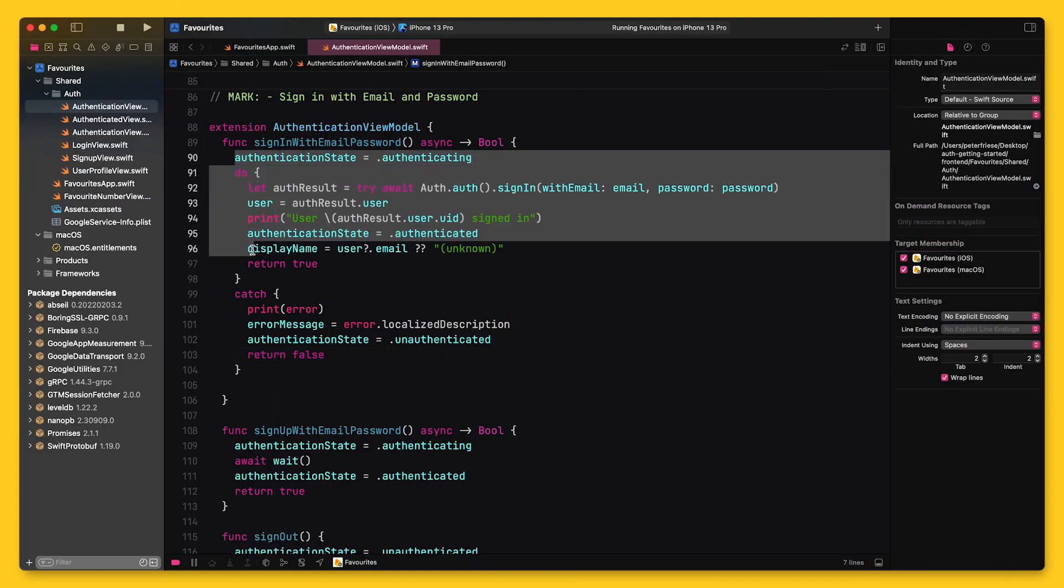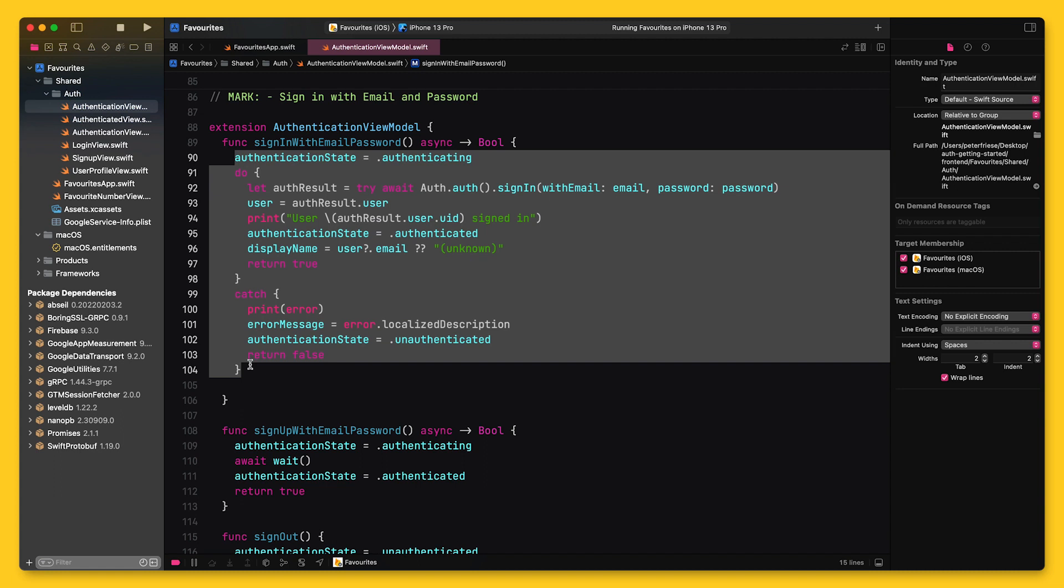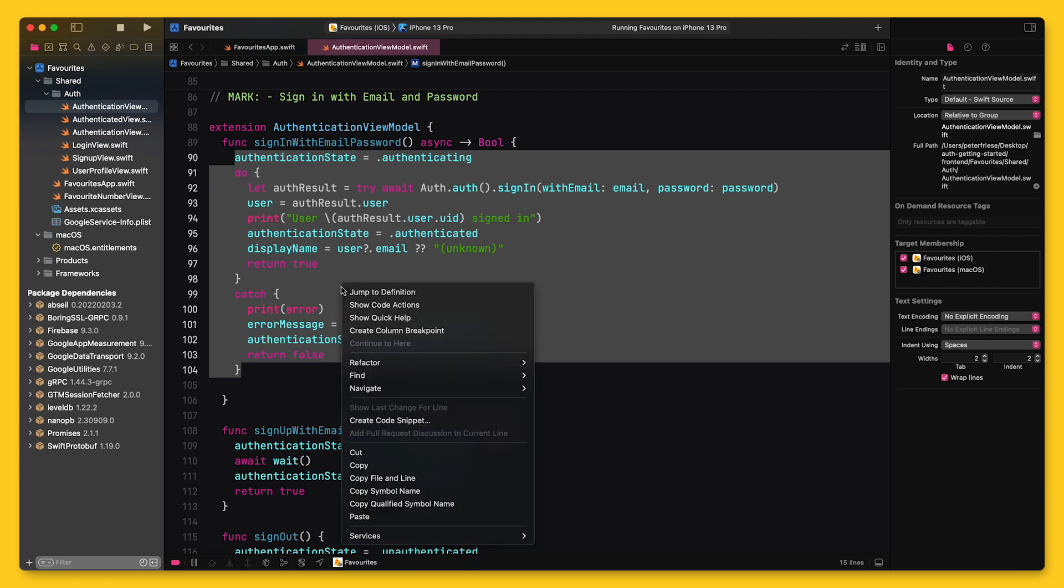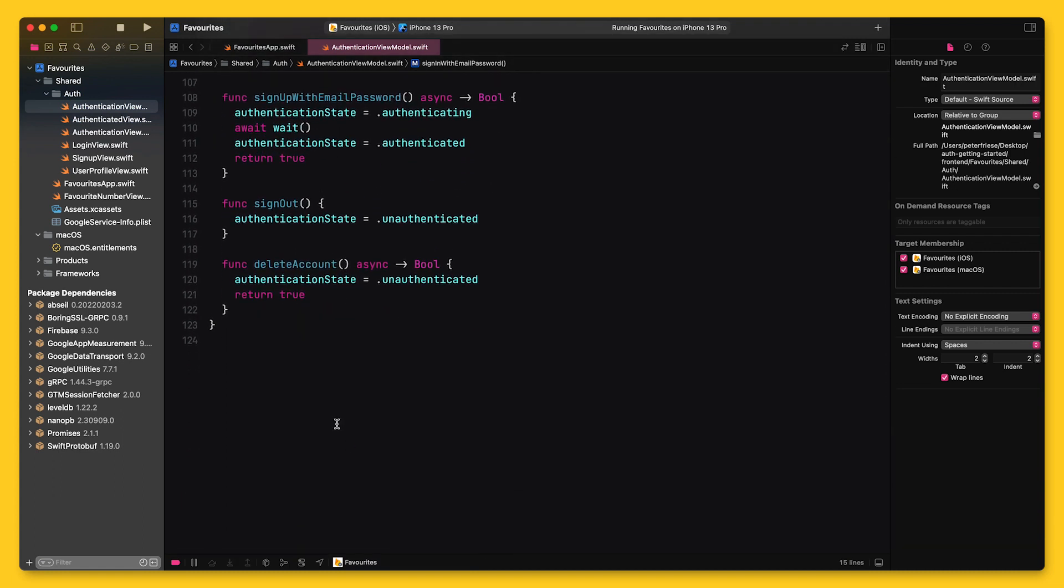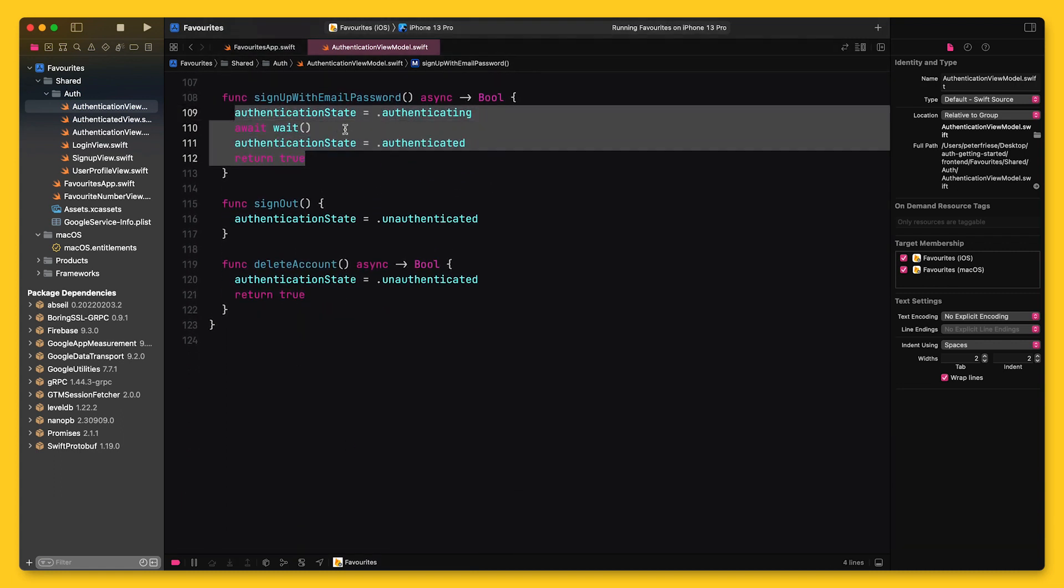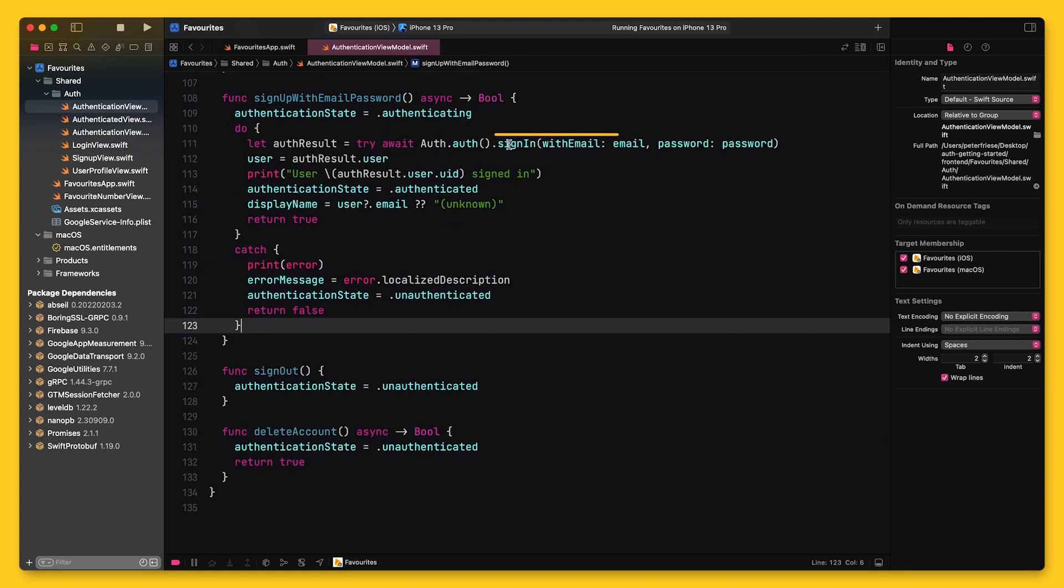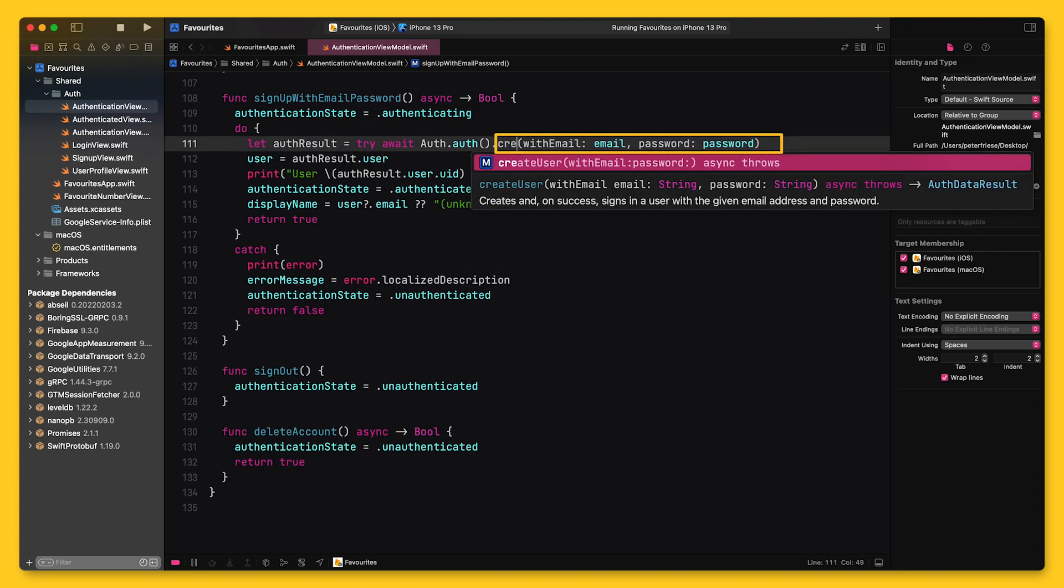So what I'm going to do is I will copy and paste this entire chunk of code and move it down into the signup with email password method of my view model. And then instead of calling sign in with email and password, I will call create user.